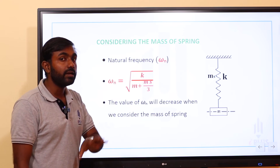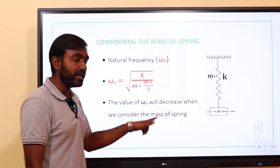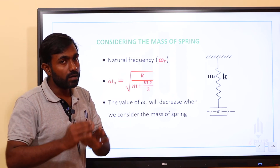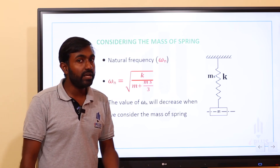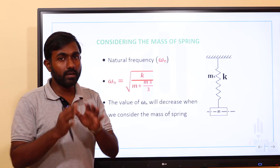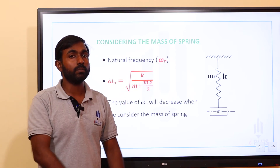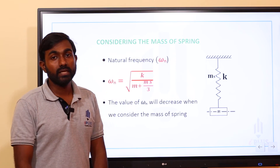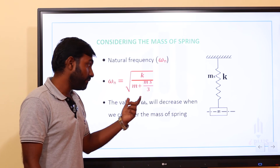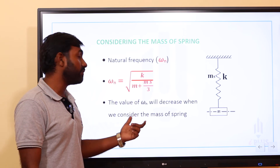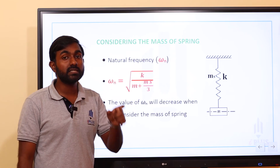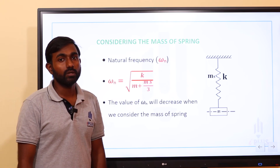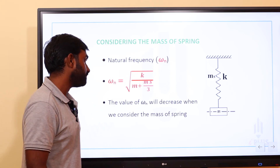When we consider the mass of the spring, the value of omega_n will decrease, because the effective denominator mass increases. So considering the mass of the spring, we add ms/3 to the suspended mass m in the formula for natural frequency.